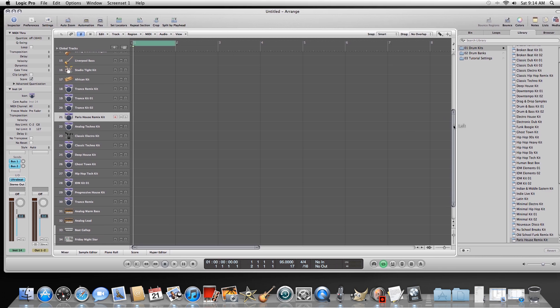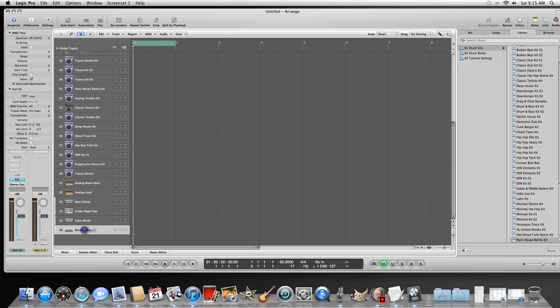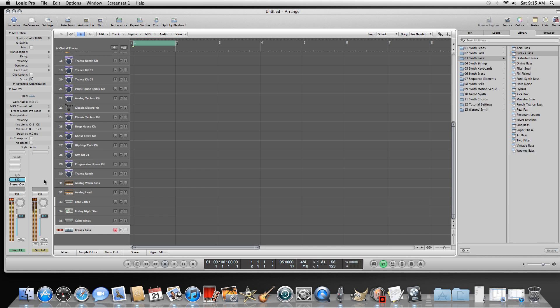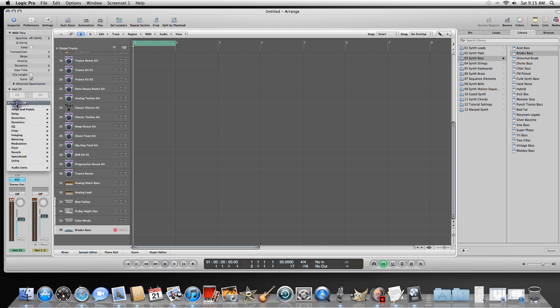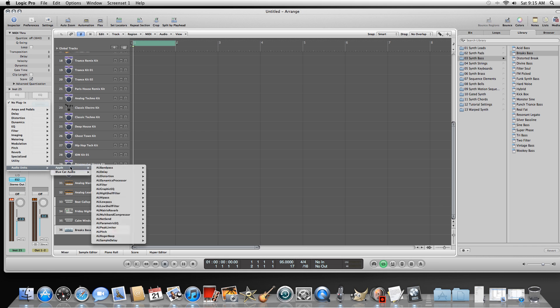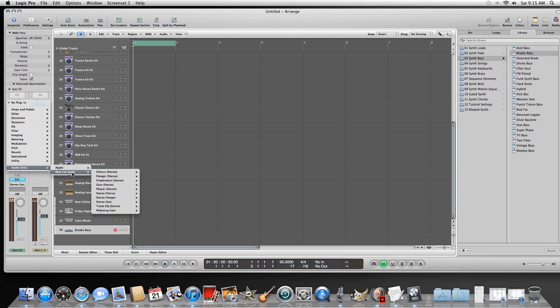Now I'm going to go to the last track as an example. Click right here where it says Instrument 25 and close that up so I can see all my inserts. Click with the left mouse button, hold it down, scroll down to Audio Units, over to the right a window pops open, scroll down, and select Blue Cat Audio.